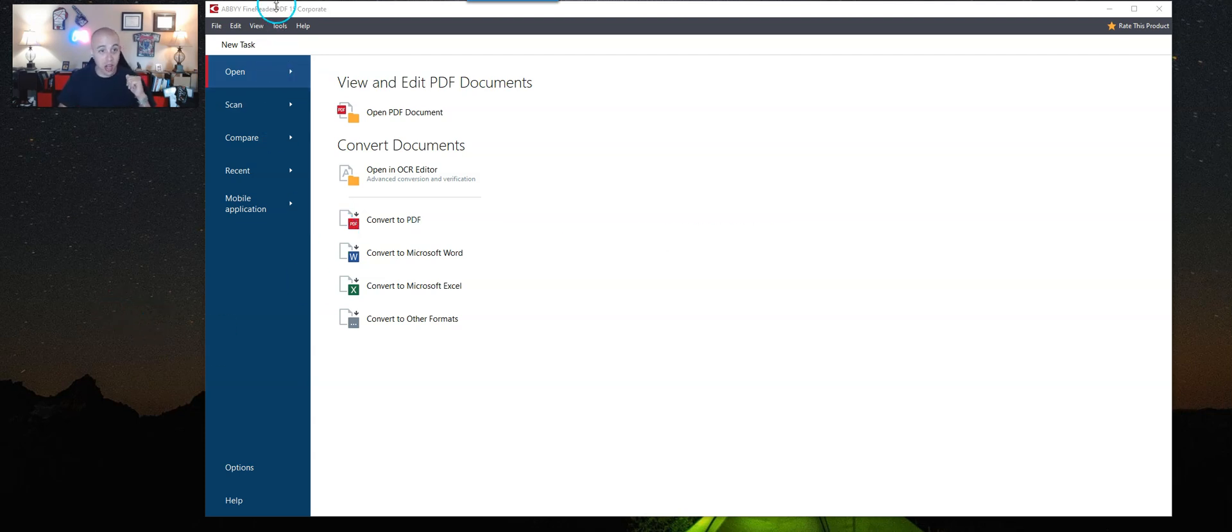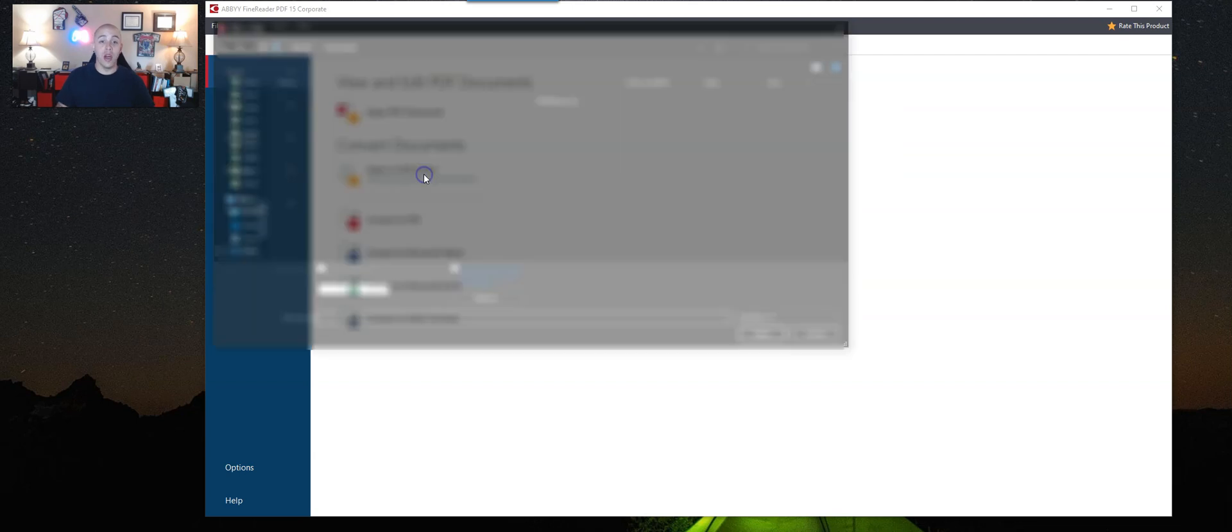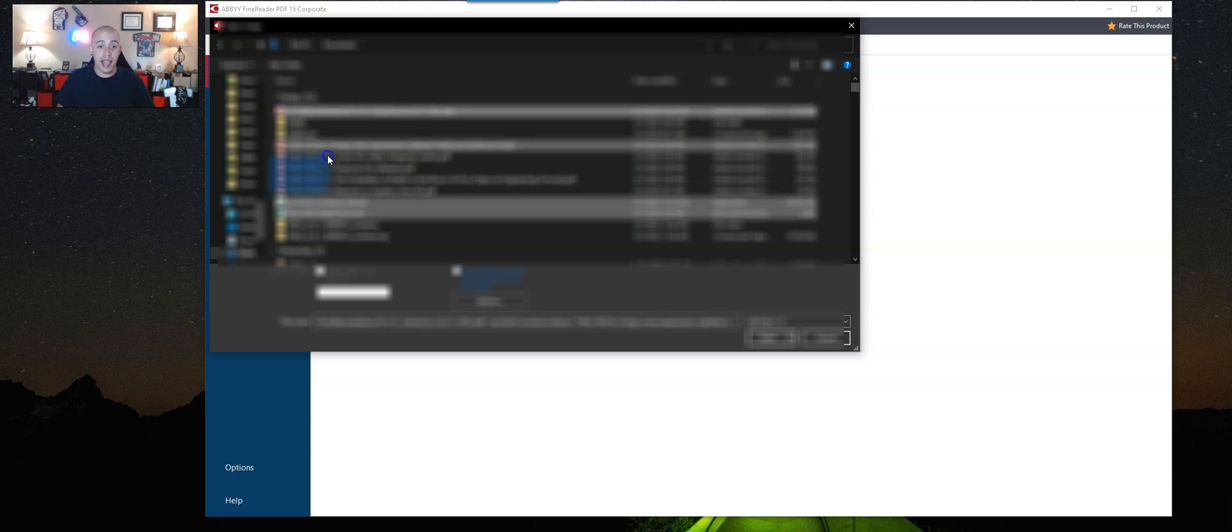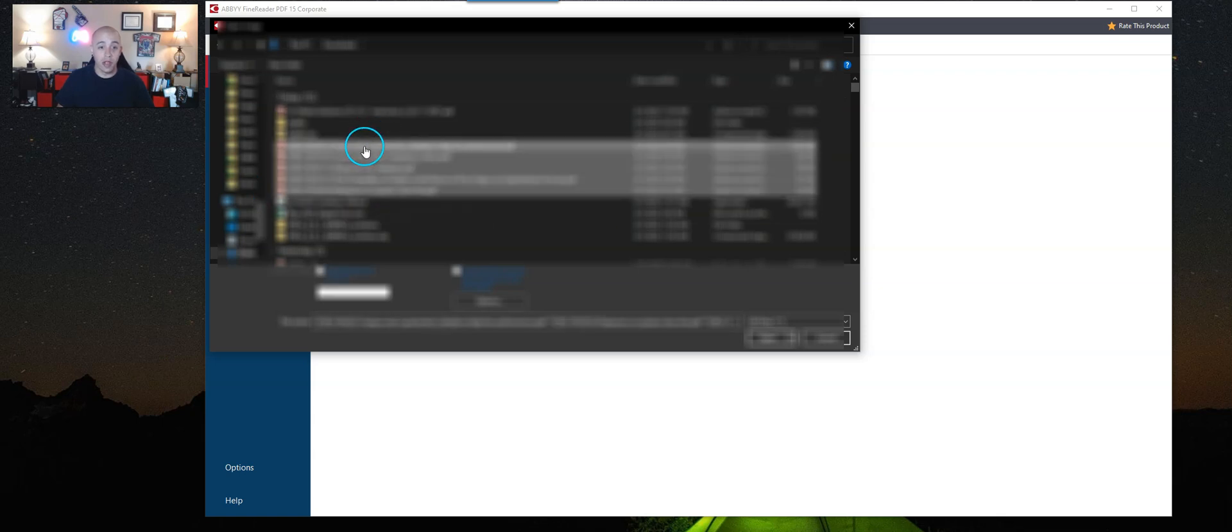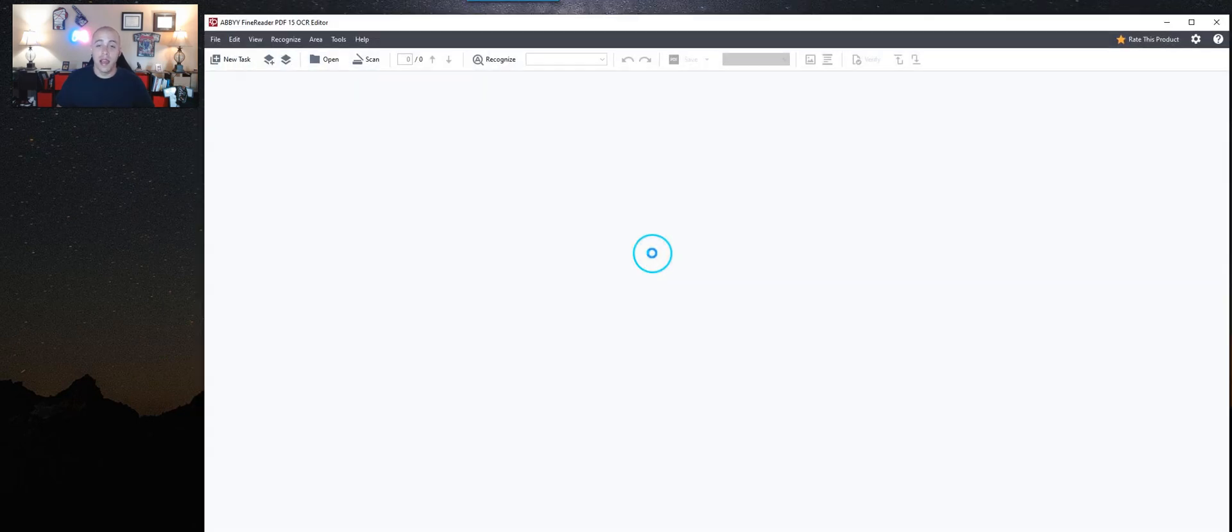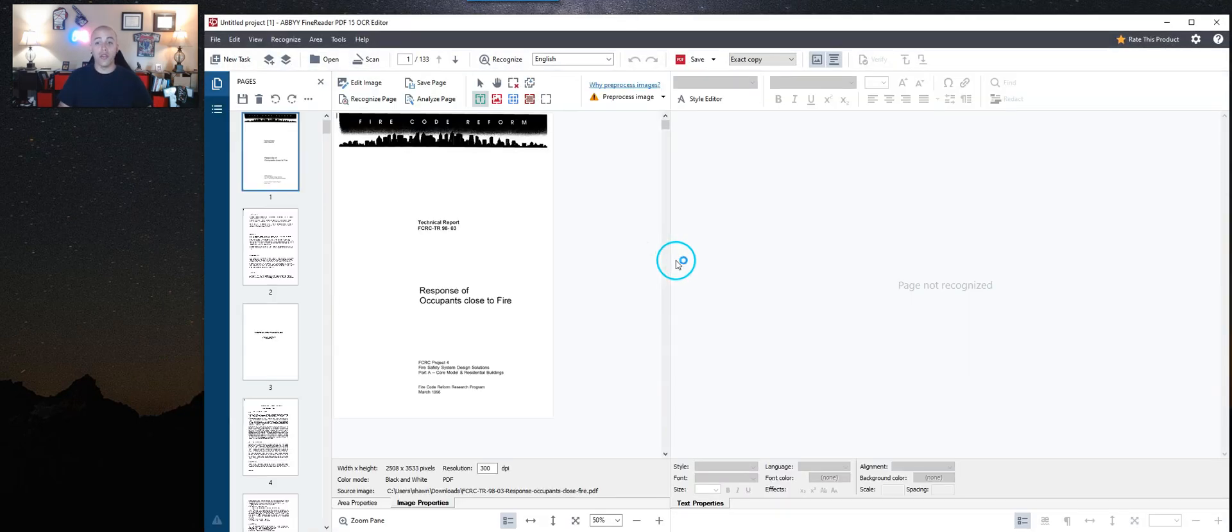I have launched ABBY FineReader PDF15 and my first step is to select open an OCR editor. Now from here, I'm going to select the five files that I want to open and they all are going to be imported at the same time.